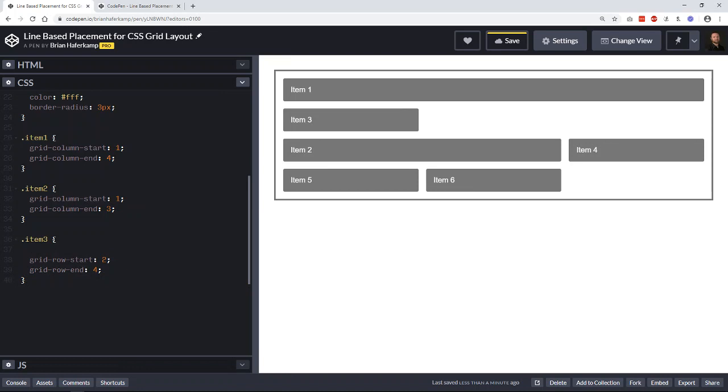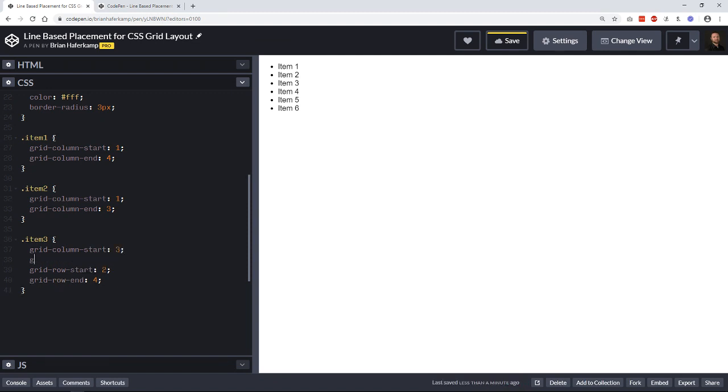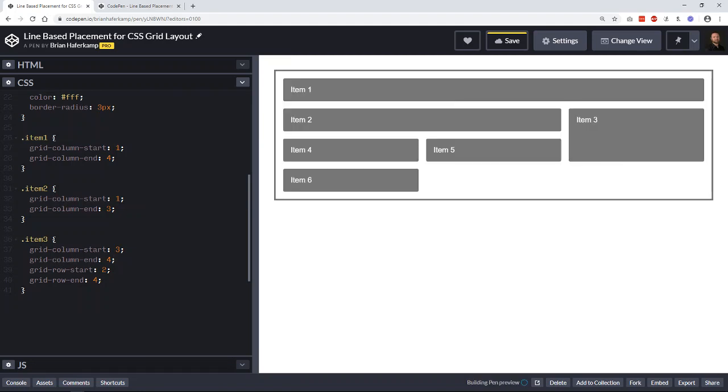Let's go ahead and do grid-column-start. Let's explicitly put this somewhere on the grid. We want it to start at three and go to four. Let's see if that gives us what we want. Okay, yeah.